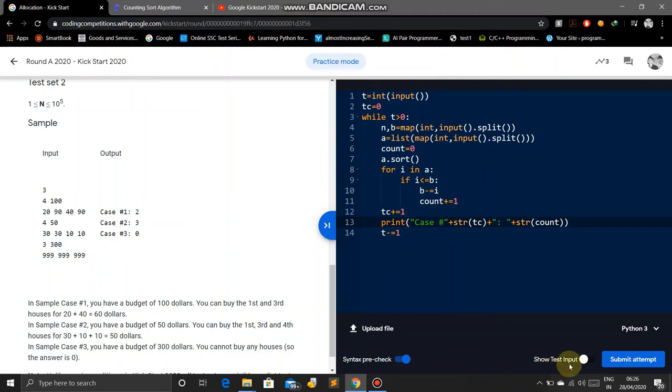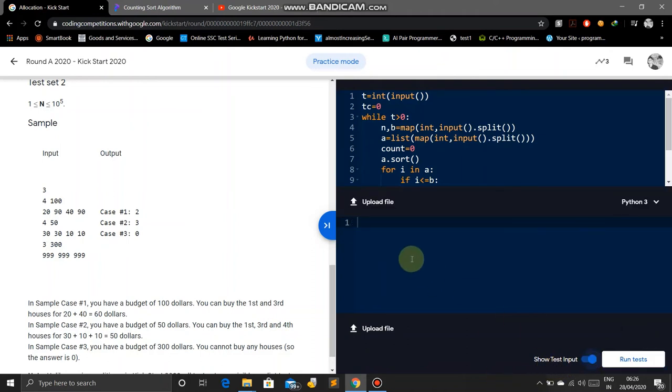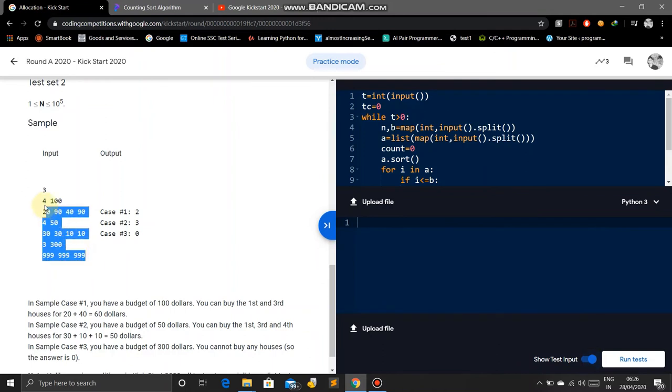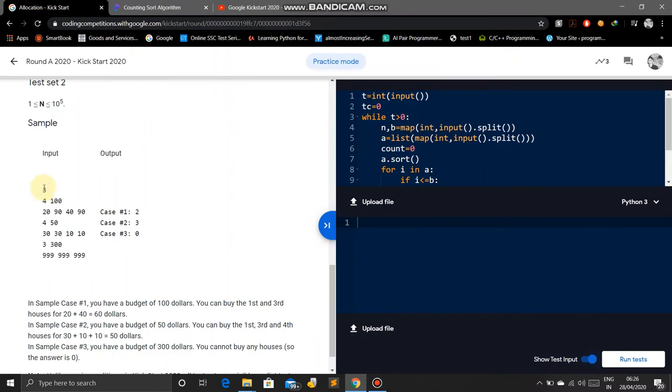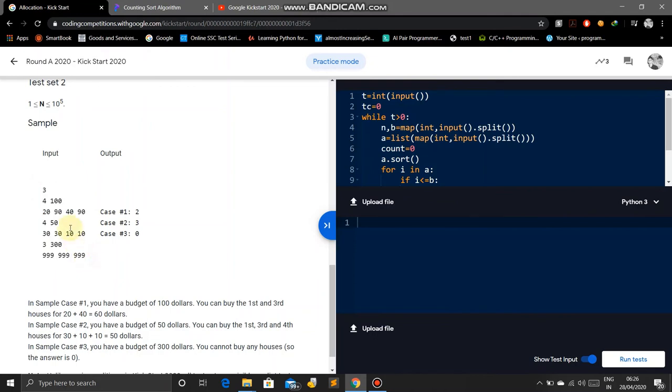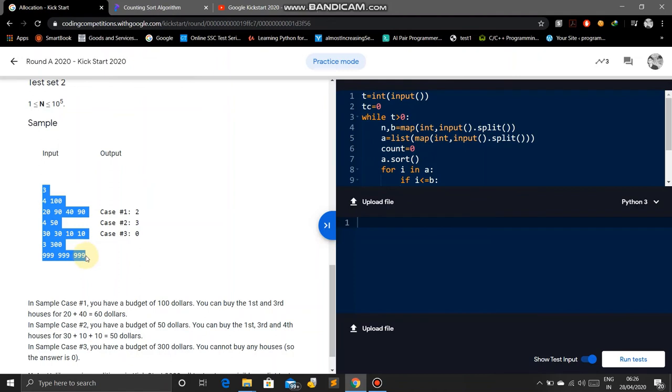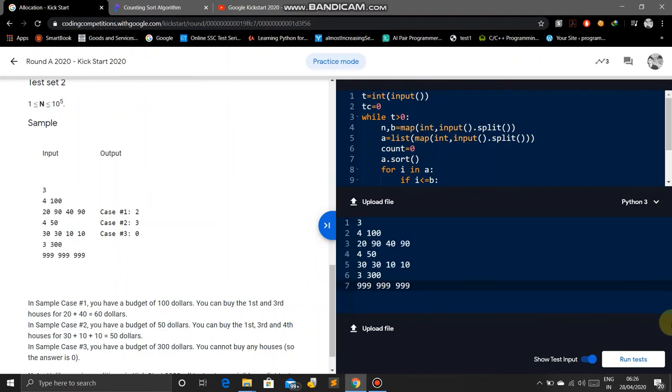Now just check on test input. We will copy this input and paste here.